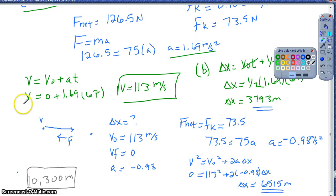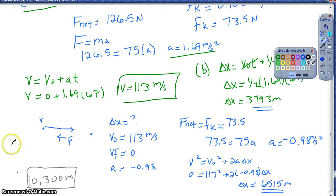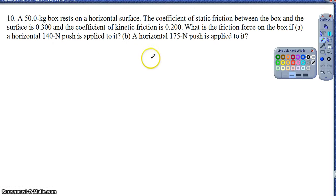It's a complex problem because there are a couple of stages of motion, but it's all just kinematics - nothing too difficult with that one.